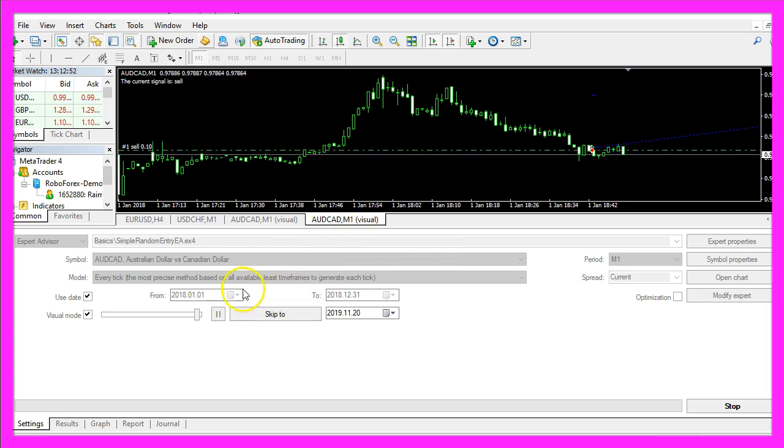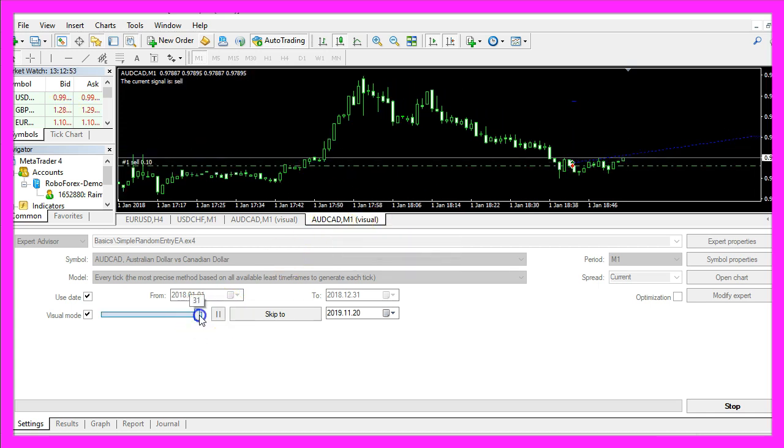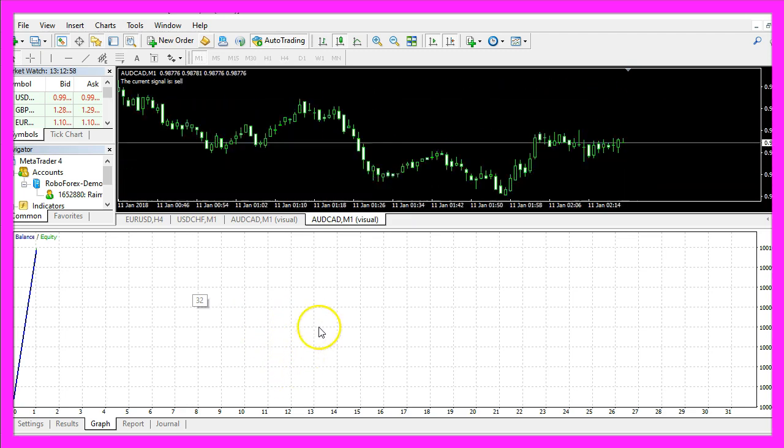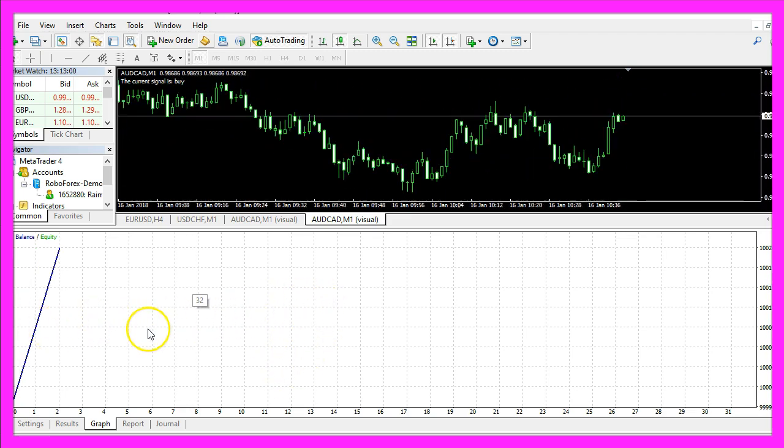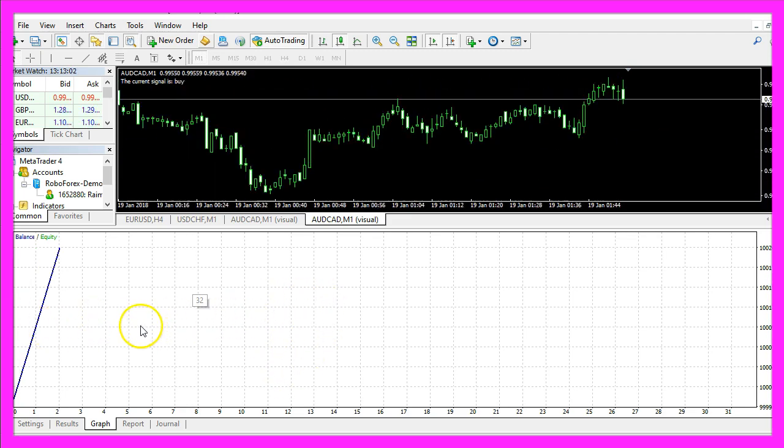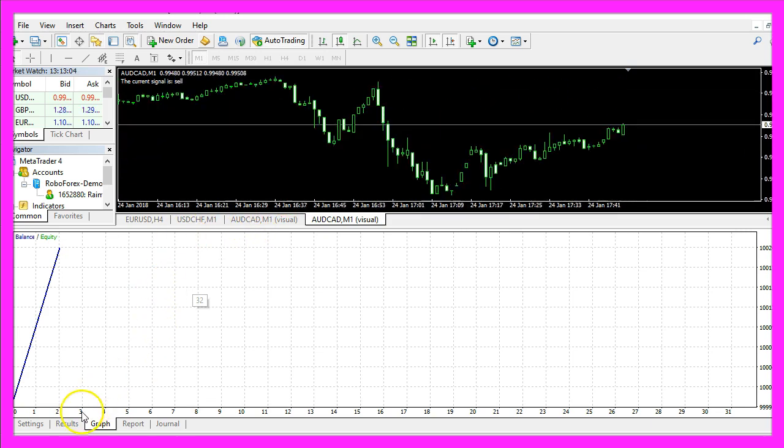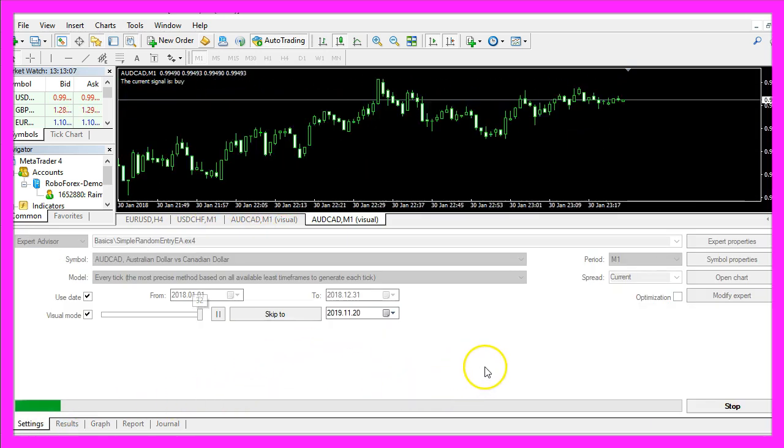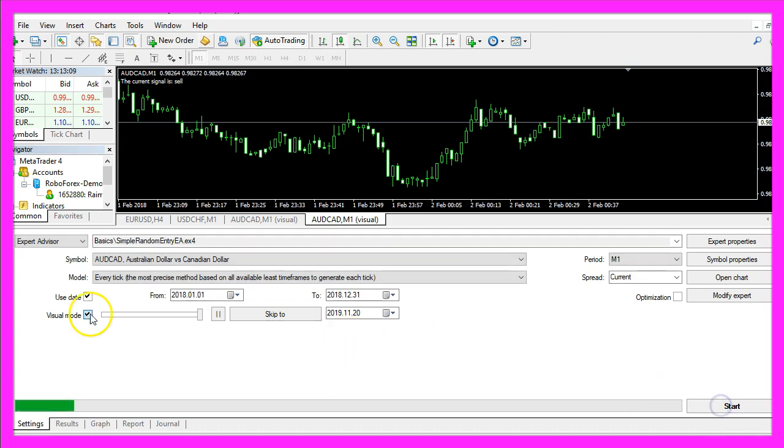Here we are, the expert advisor is running. Let's go to full speed and you should get some results here. So basically the expert advisor is working, but it's a random entry, so let's stop that.